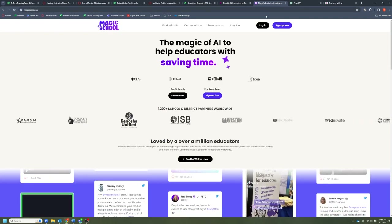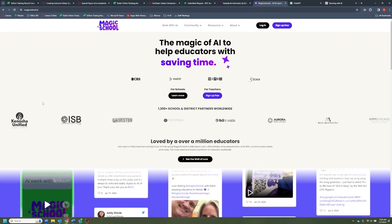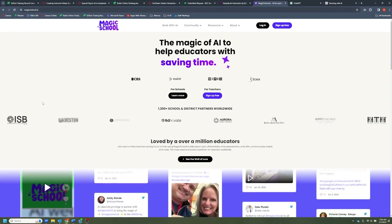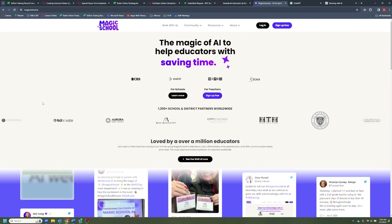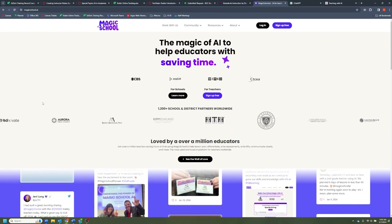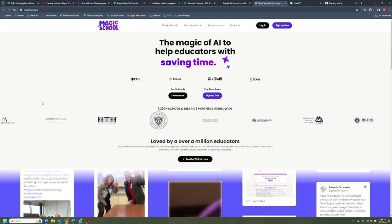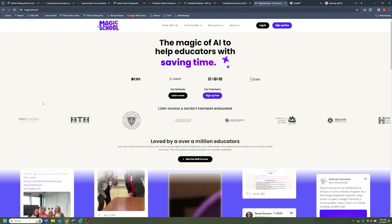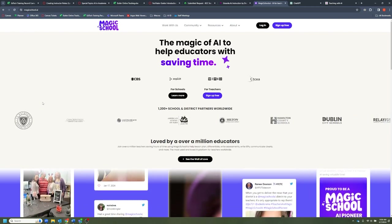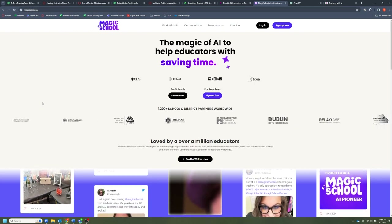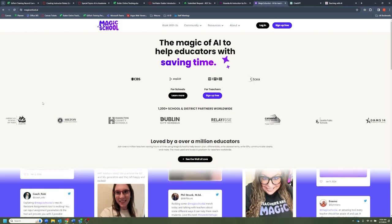Another AI that is very much like EduAid.ai is Magic School. Magic School is also designed specifically for creating learning material, so it's pretty similar to EduAid.ai, but at the same time it is different. That difference comes from both the content output by either of the two AIs as well as the interface — how you interact with it.